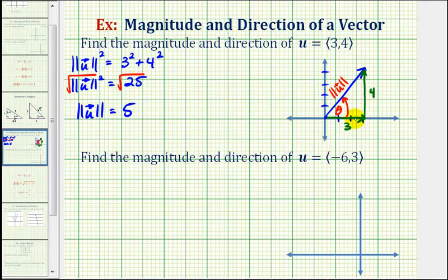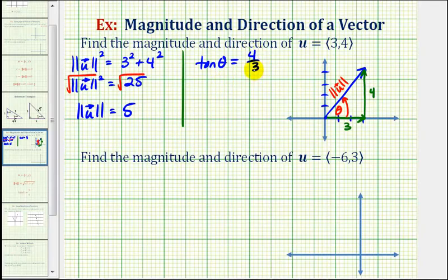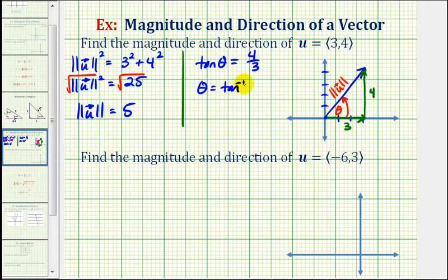Going back to our right triangle, we can determine our direction or angle theta by using the tangent function, which is the ratio of the opposite side to the adjacent side. So tangent theta must equal four thirds. Having a tangent value of four thirds is not found using the unit circle or reference triangles, which means we'll have to use the calculator to get a decimal approximation. So theta is equal to the inverse tangent of four thirds.